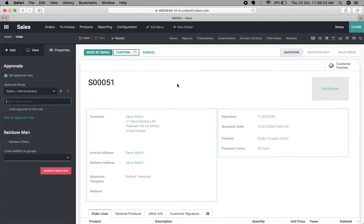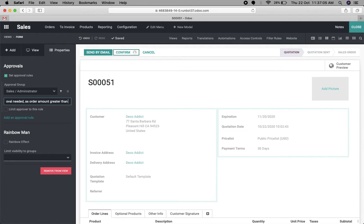Another option is adding a description. This gives information to the salesperson while they are confirming the sales order. If they are not able to confirm the order, they'll know the reason. We can add a description like 'Approval needed as order amount is greater than five thousand', so the salesman understands why he is not able to confirm the order. Here we have added only one level approval group.